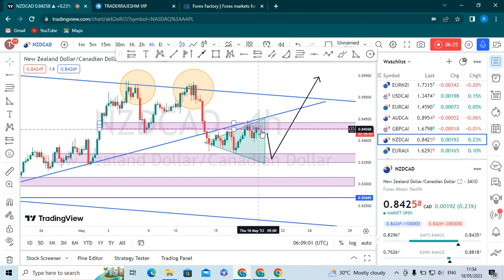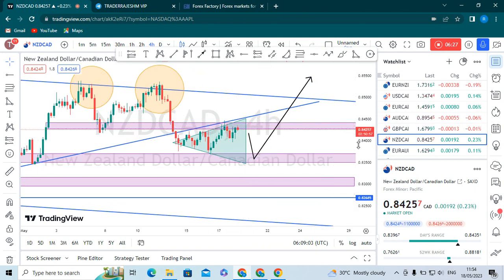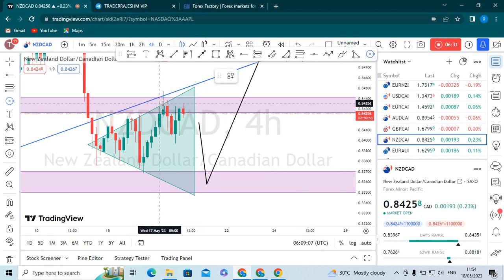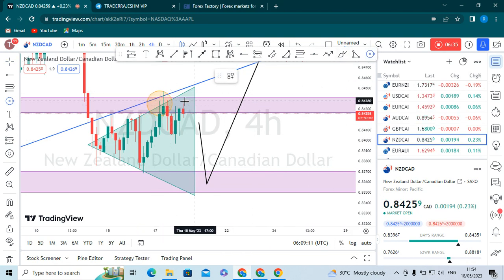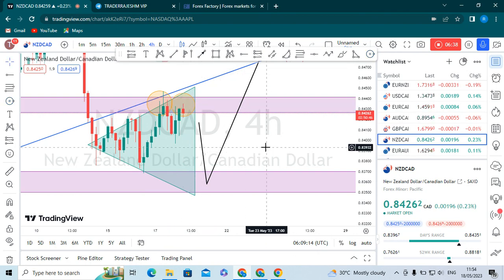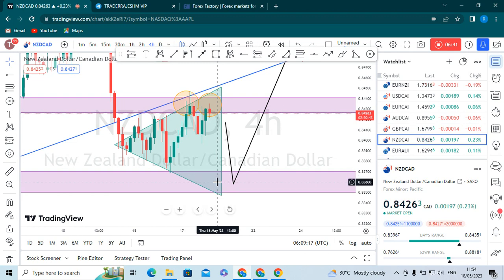If the market gets rejected again, it is making a double top. If the candle gets rejected, we can again get a double top to continue moving in the downtrend.